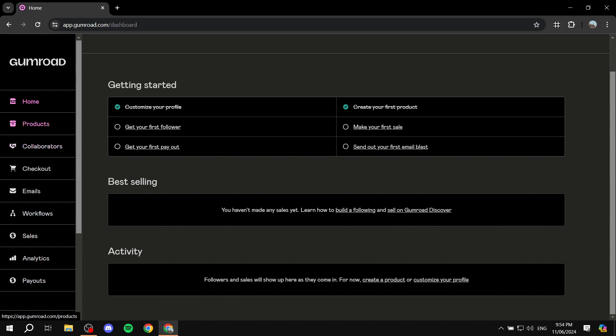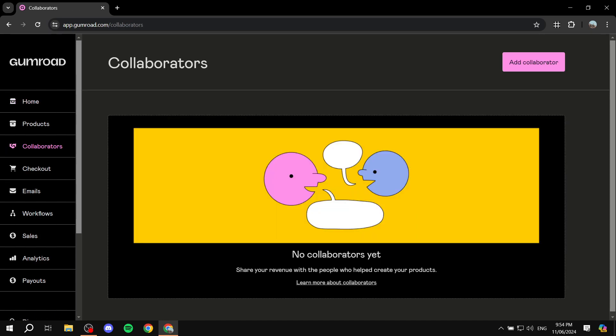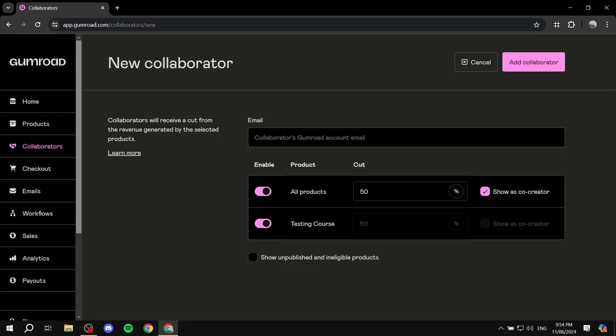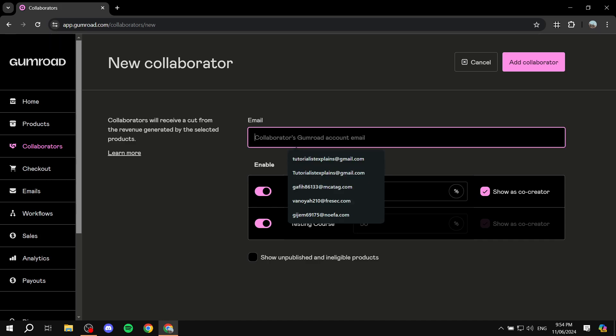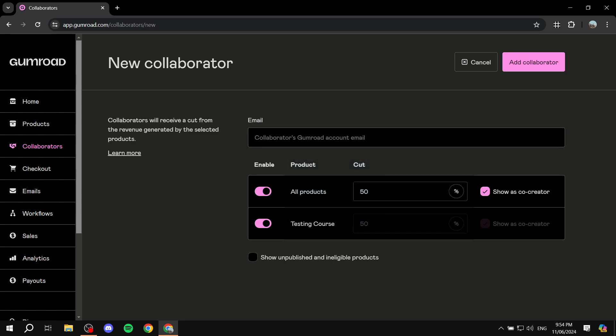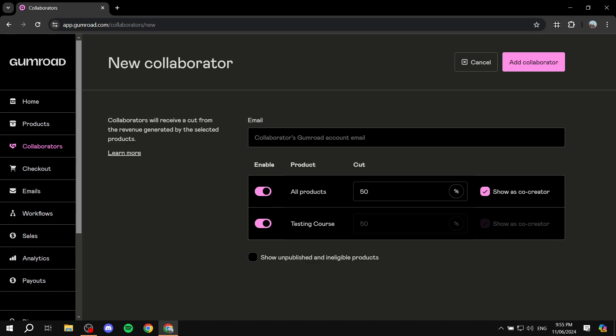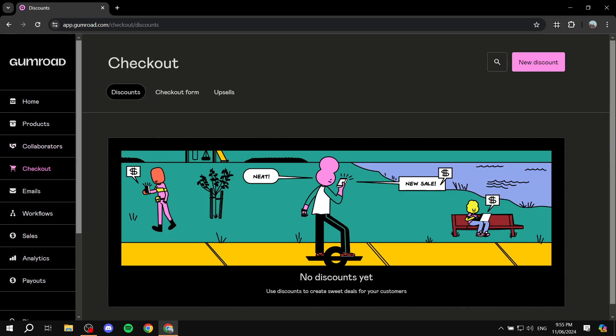The Products page is where we can set up our products and start selling — I'll skip the details for now. Under Collaborators, you can click 'Add Collaborators' and invite team members by email. Team members can receive a cut from specific products you select, and you can choose what percentage cut they receive — it's completely up to you how you manage it between you and your team.